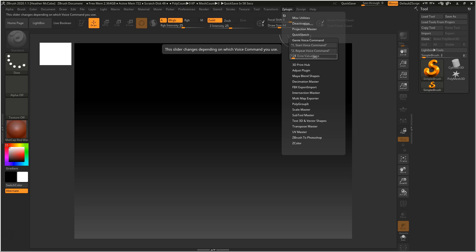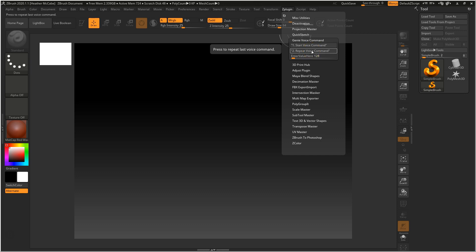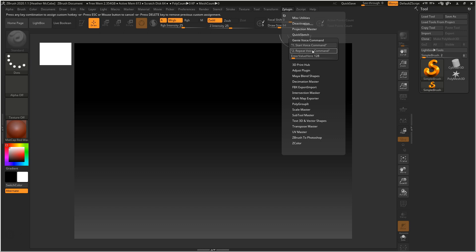There are only three little things in here. I have another video that goes over the slider and how you use it, but this is just to install it and get everything working. The first button starts Genie Voice Command. We need to set a hotkey for the second button — 'Press to Repeat Last Voice Command' — otherwise Genie Voice Command won't work. The default hotkey is Alt+G. To set it, hover your mouse over it, hold down Ctrl and Alt, then left-click the button, release, then hold down Alt and G. It will now show 'Press to Repeat Last Voice Command — Alt+G.'